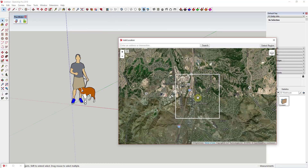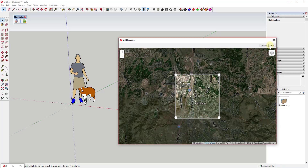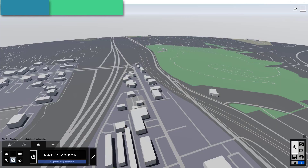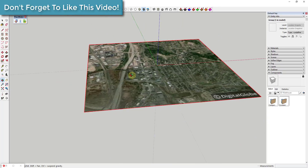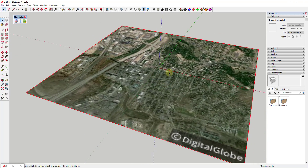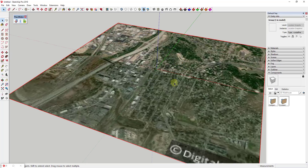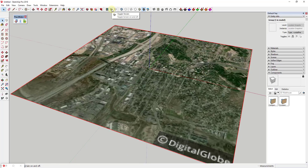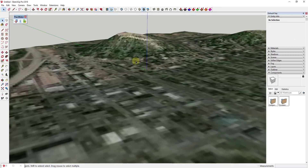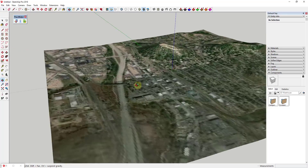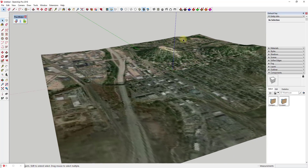I have the Castle Rock area selected and I'm going to click the button for Select Region, bringing in as much of this as we can, then click Grab. When you bring in location data in SketchUp Pro, it also brings in the terrain. You can turn on the terrain by going to the location toolbar and clicking Toggle Terrain, which brings in these hills and this terrain.